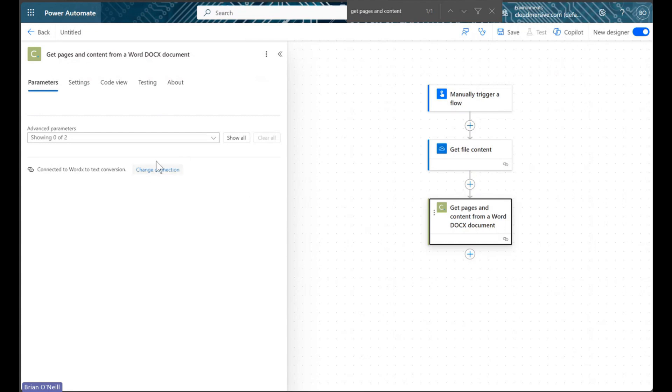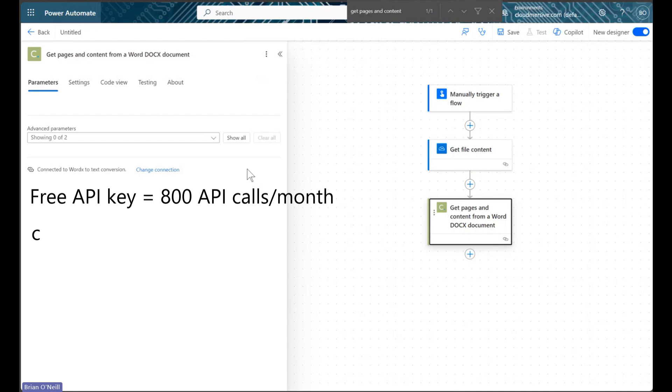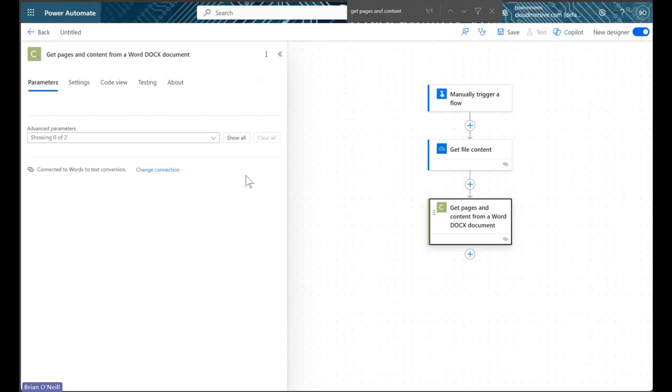In order to create your connection, you'll just need a free API key, which you can get by creating a free account on the Cloudmersive website. I'm using a free API key here as well, and it allows a limit of 800 API calls per month with zero additional commitments.